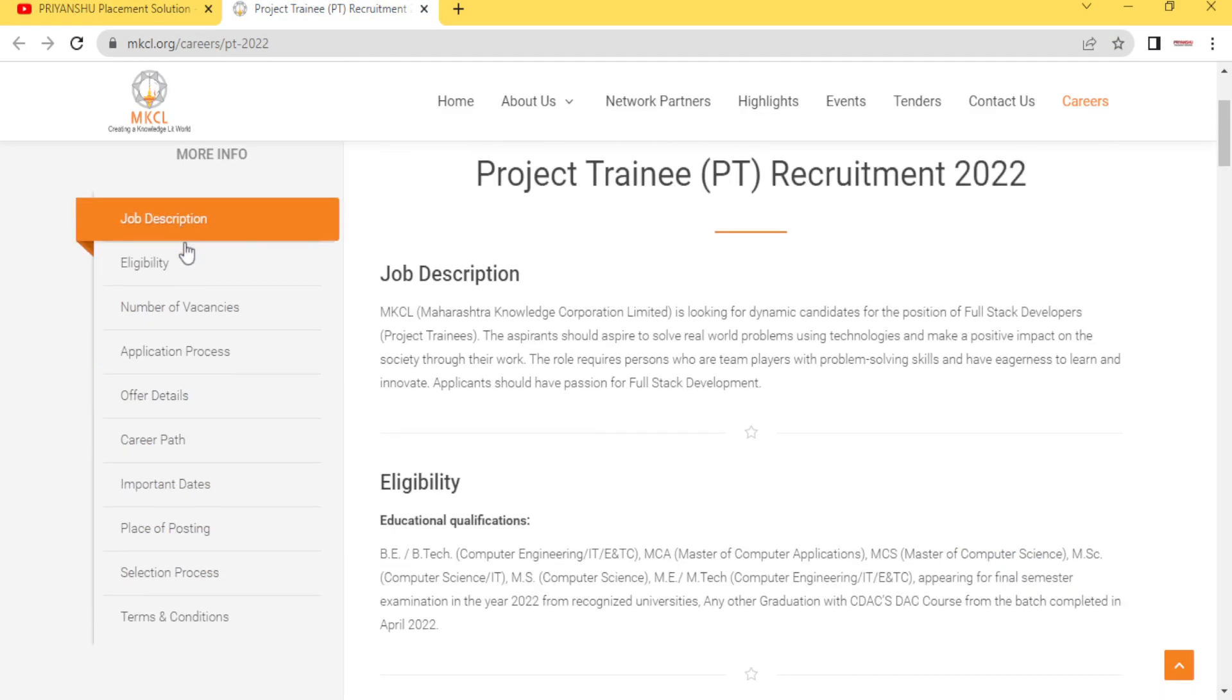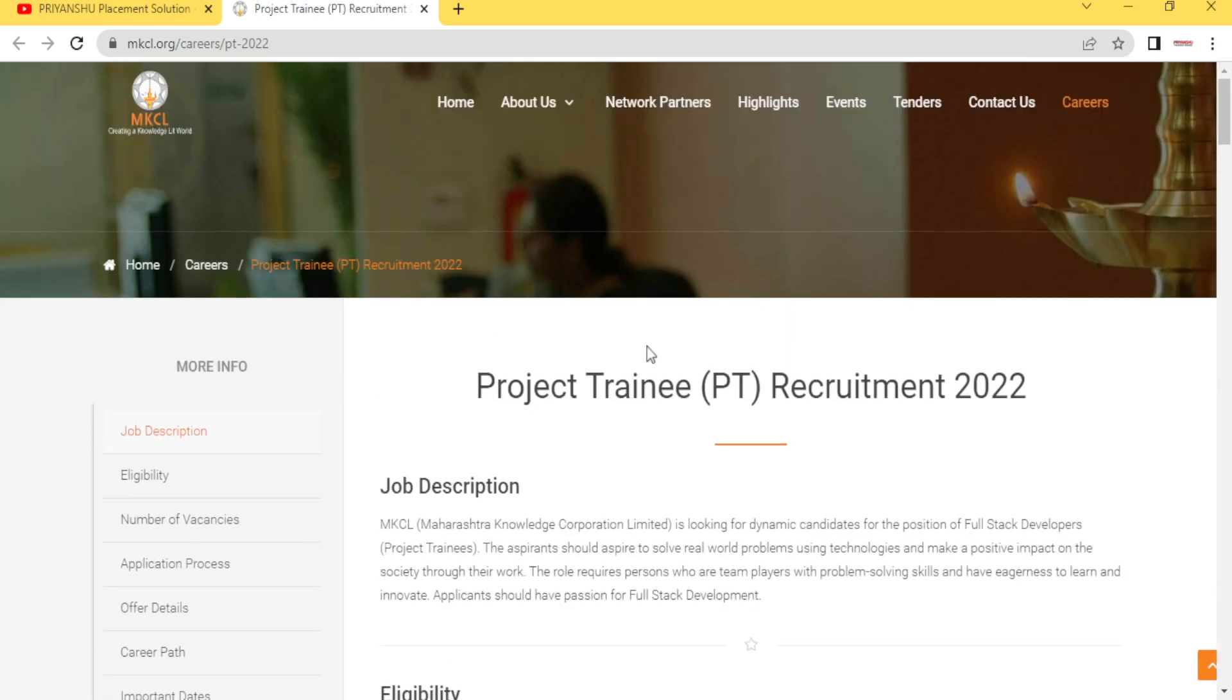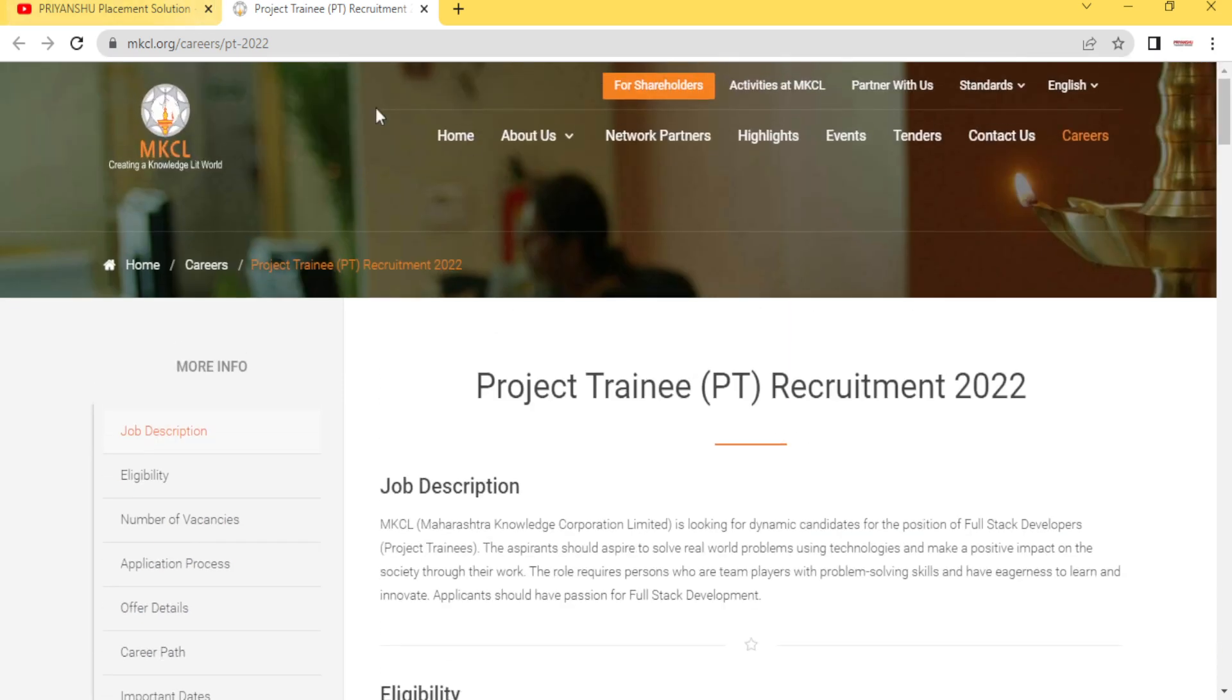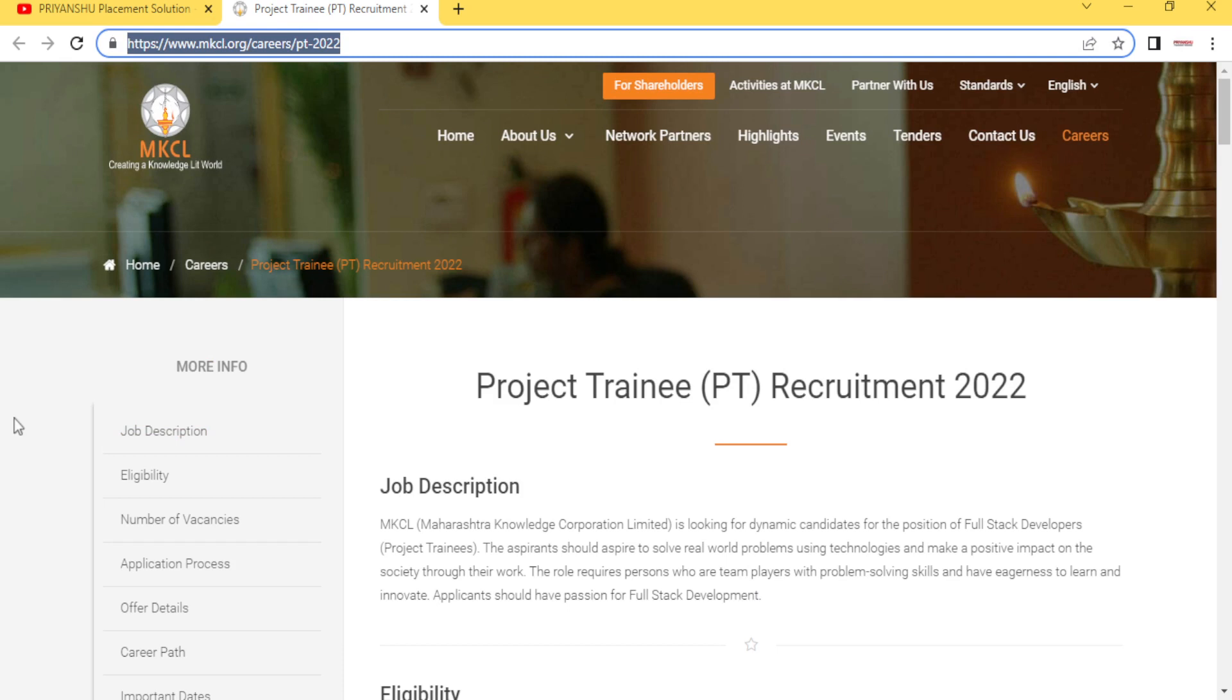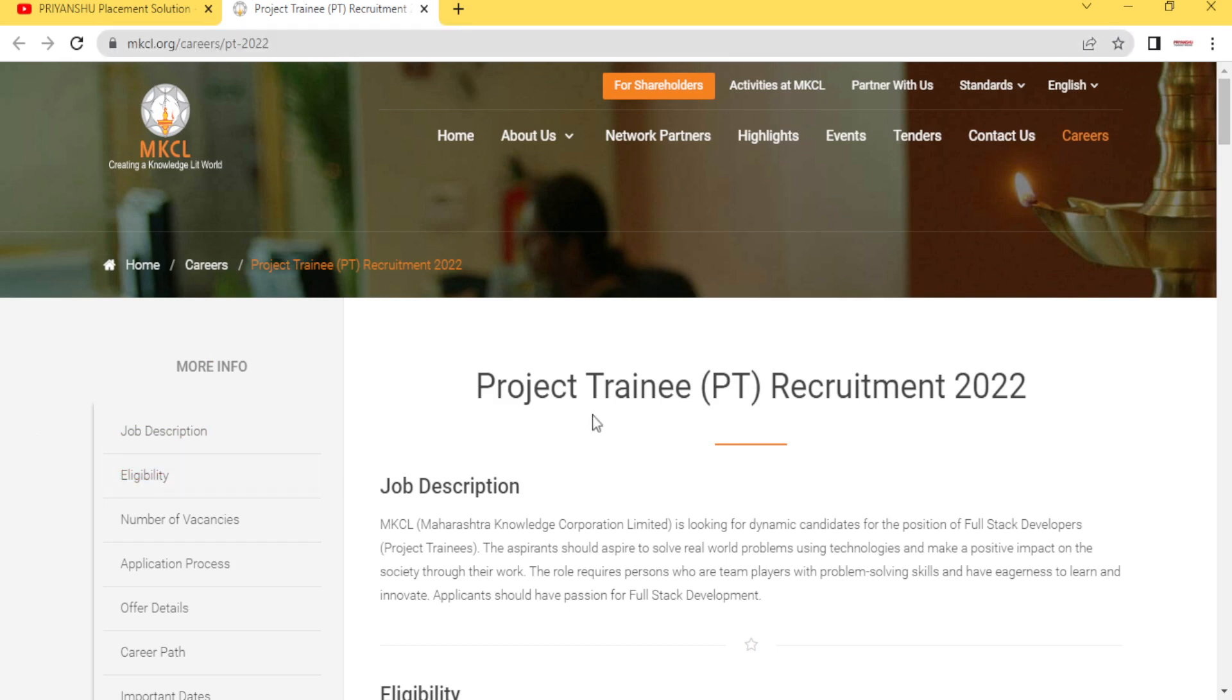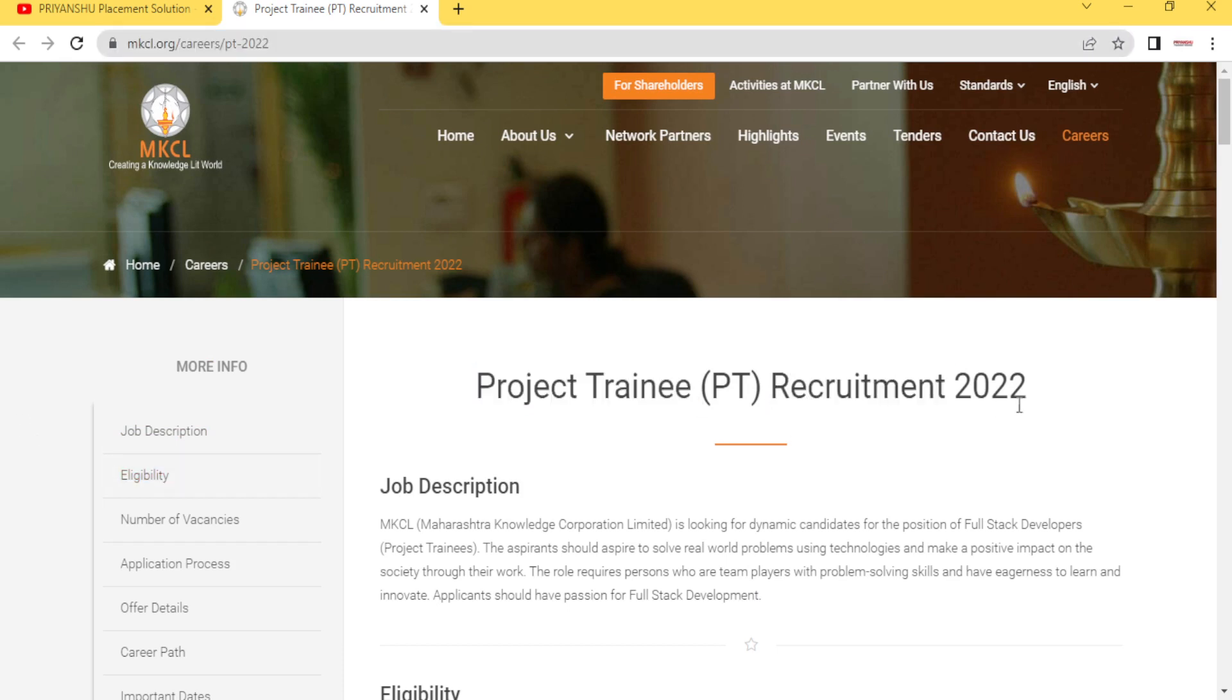First let's see the job description. This is the company official website, as you can see here, mkcl.org. They are hiring for project training requirement for 2022.